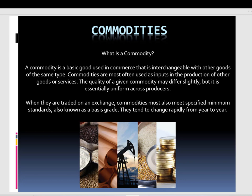I will divide this video into two parts where we discuss commodities for industrial use and precious metals. What is a commodity? A commodity is a basic good used in commerce that is interchangeable with other goods of the same type. Commodities are most often used as inputs in the production of other goods or services. The quality of a given commodity may differ slightly but is essentially uniform across producers. When traded on exchange, commodities also meet specified minimum standards, also known as basis grade. They tend to change rapidly from year to year.